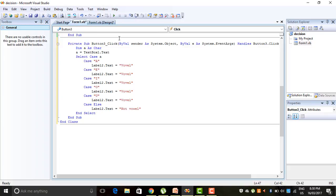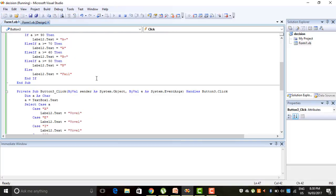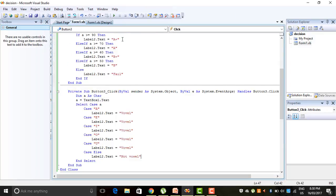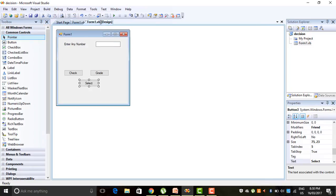Execute the program by pressing F5. If I write 'A', then it shows 'Vowel'. If I write 'O', then it is a vowel. I think you all will understand these problems related to decision making statements in VB.NET. Thank you guys for watching my channel and watching this video. Thank you so much.